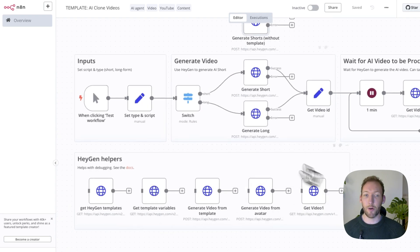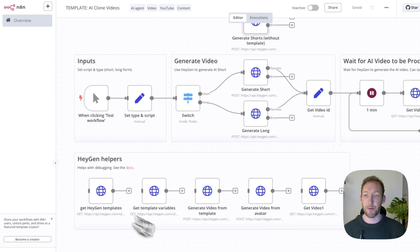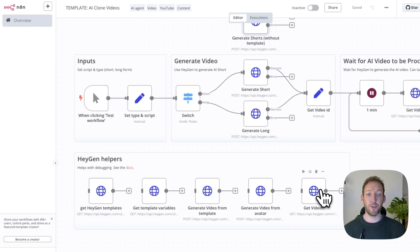If you're finding the content valuable, please head down below and give the video a like and subscribe to the channel if you want to see more of this kind of content. I've also got a community where all of these workflow templates are shared — join that if you think you'd benefit from a community building real-world use cases like this. I've also set up a HeyGen helpers section with a few template requests to help you replicate certain steps or get certain IDs from HeyGen.